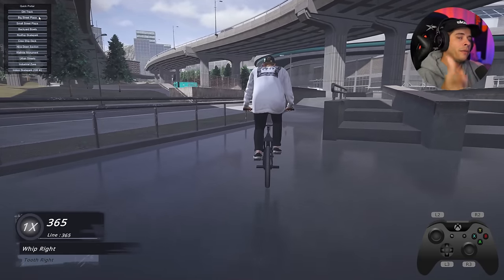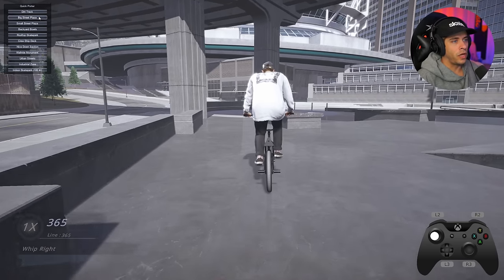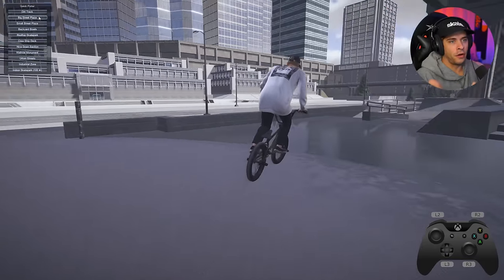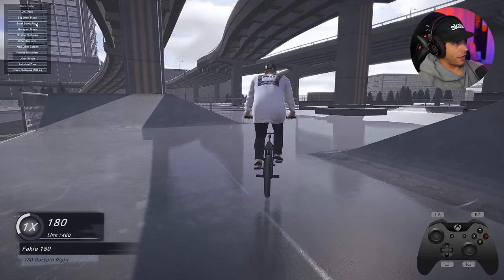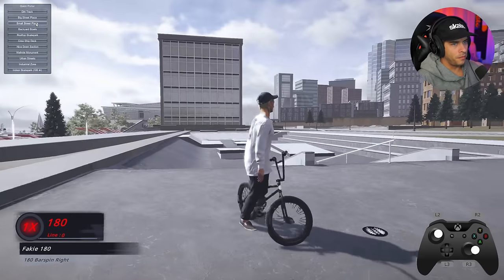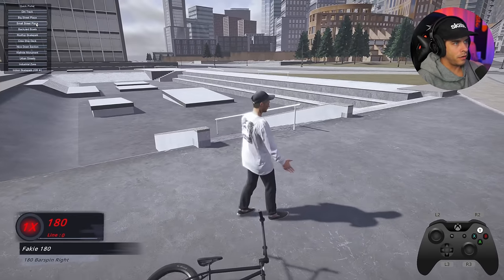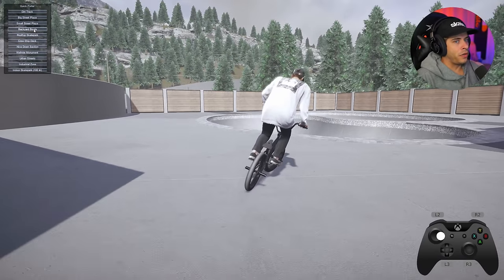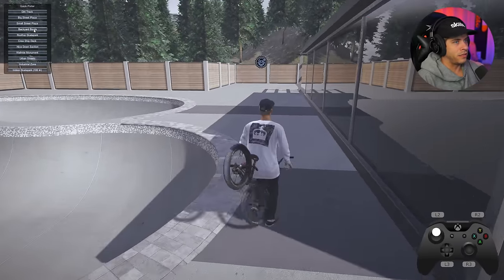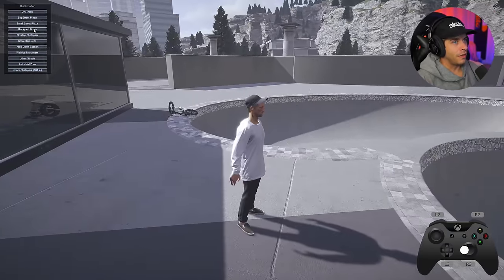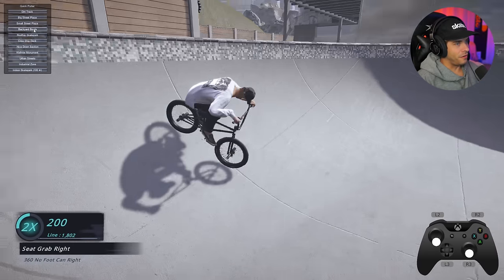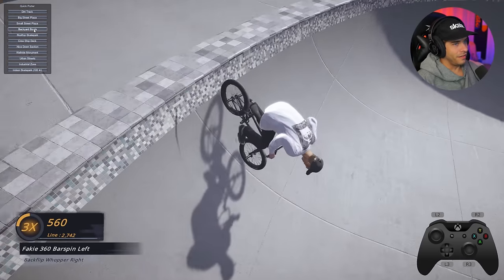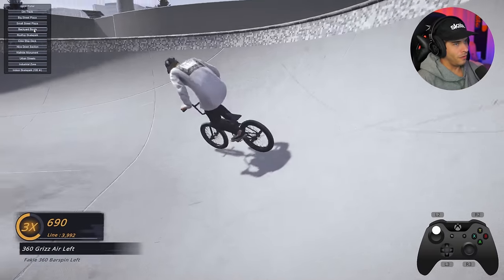The combination of these mods makes the game so much better: ReShade for graphics, teleportation via Quick Porter, no-bail mod, and custom characters unlocked with stars. Next locations in Quick Porter include Small Street Plaza, Backyard Bowls — which I haven't seen yet — and it looks super sick. The mod shows you locations you may not have visited yet, and this bowl looks very cool.